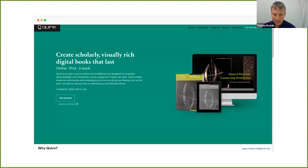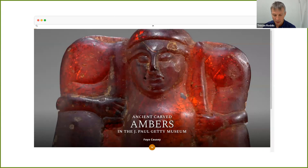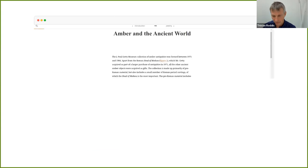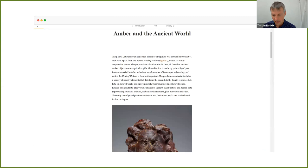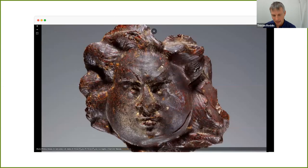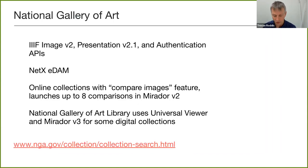The Getty also maintains Quire, a way of easily creating online publications. Here's an example focusing on carved amber, following a pattern of narrative text with embedded IIIF-based images that include an embedded viewer.